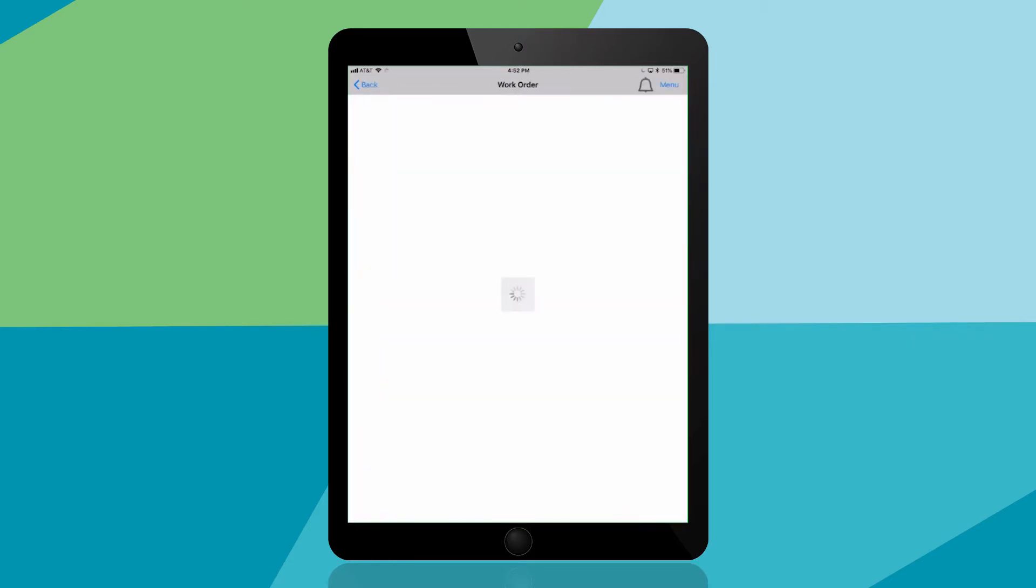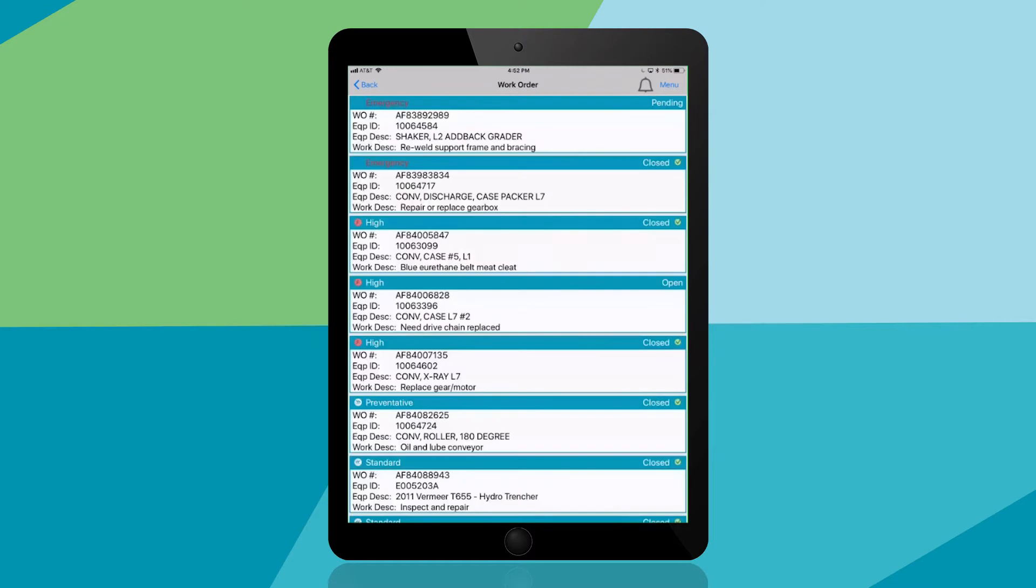This presents a dynamically prioritized list of work orders in your plants. Notice there's a pending emergency task at the top of your list. You'll tap on this work order and tackle this problem right away.